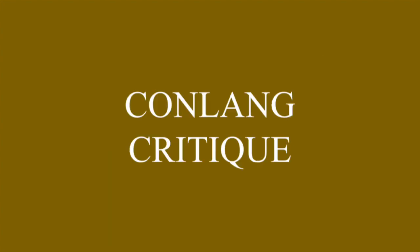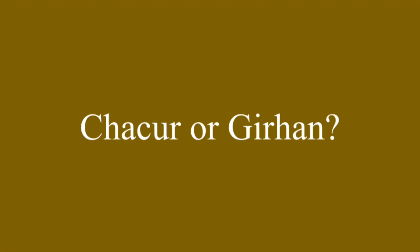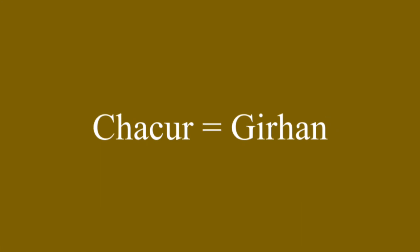Hello and welcome to Conlang Critique. Today we're looking at the language of barbarians, Chakur, or Girhan. Look, if I don't cover this now, it's probably going to get confusing. Girhan is simply the new and proper name for what was and still is called Chakur in the native tongue. For now on, I will be referring to it as Chakur to ease confusion, but know that the exonym is Girhan.